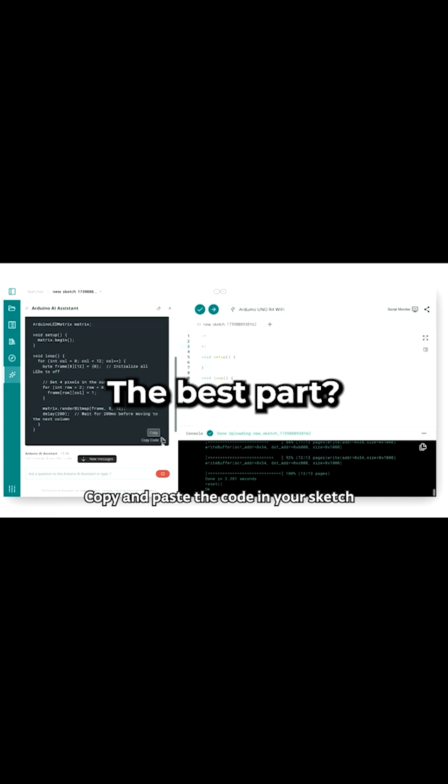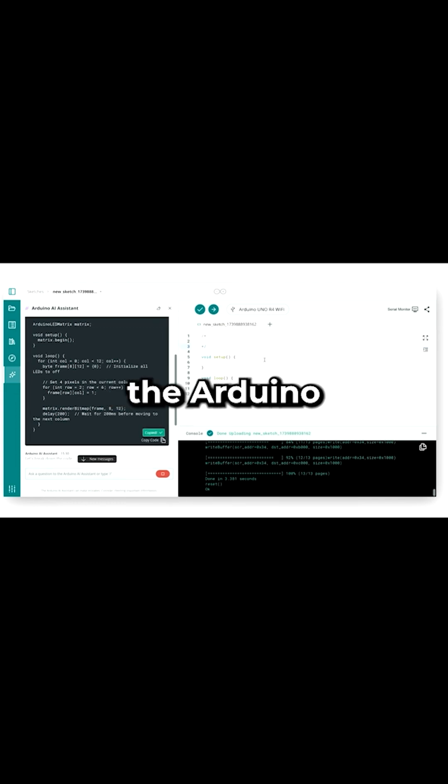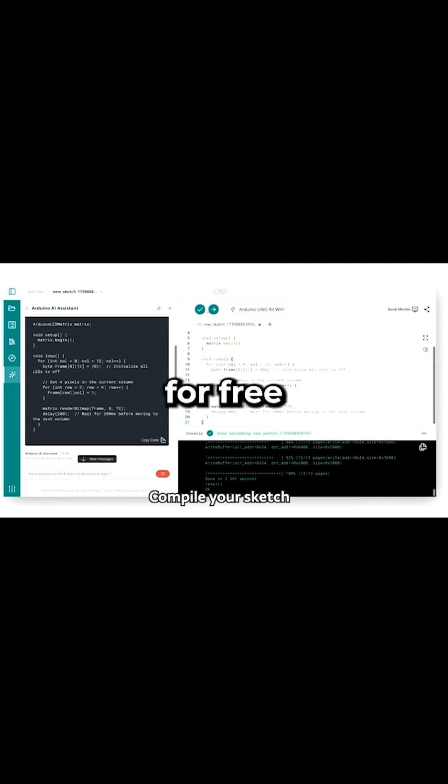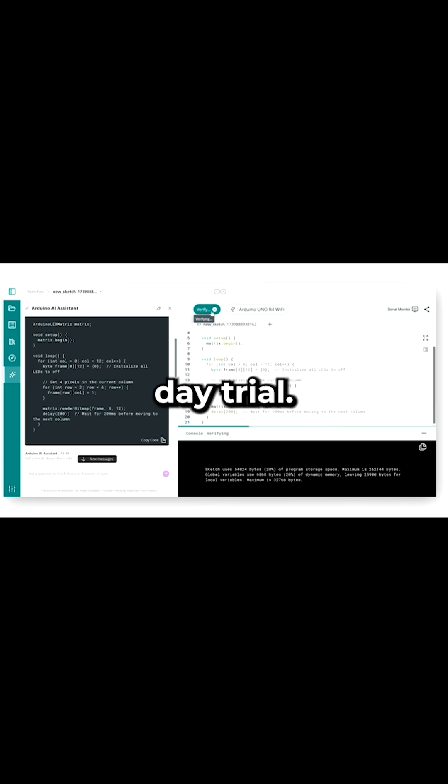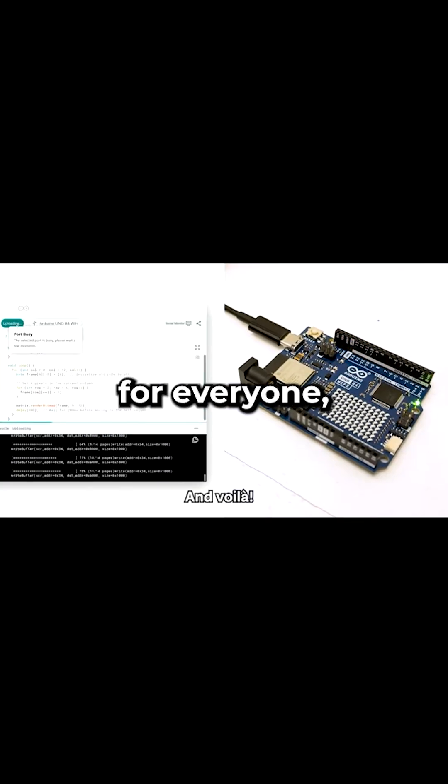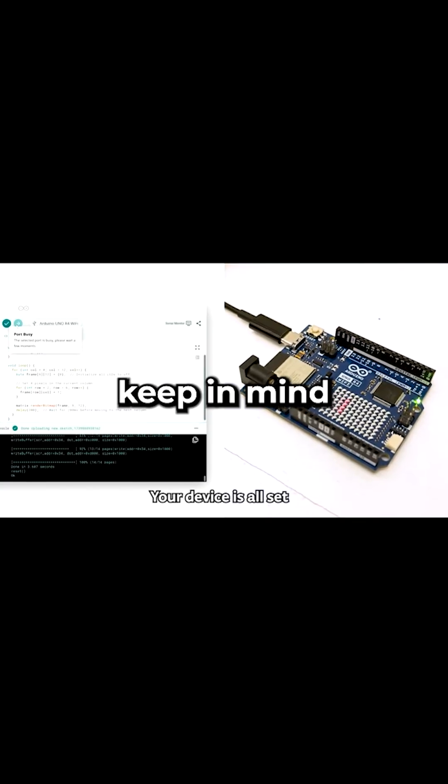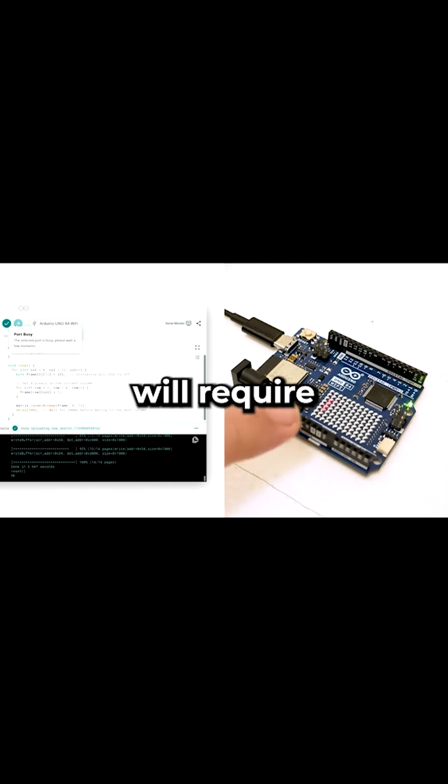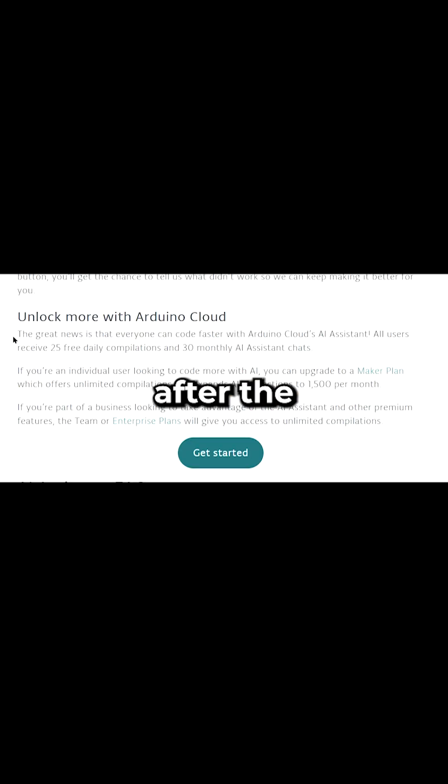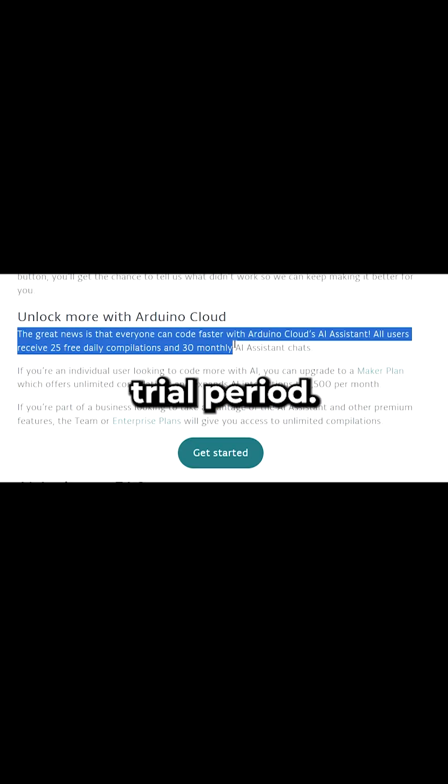The best part? You can try out the Arduino Cloud AI Assistant for free with a 30-day trial. While the Arduino Cloud is free for everyone, keep in mind that the AI feature will require a subscription after the trial period.